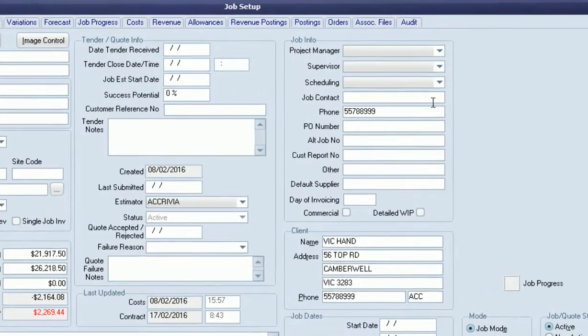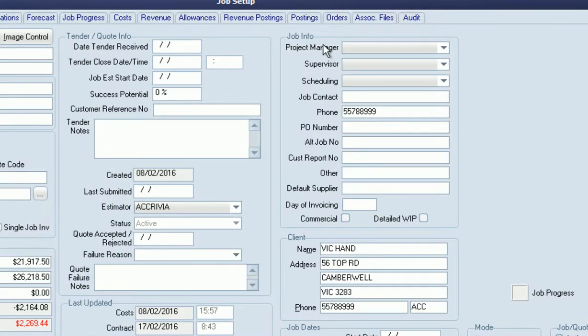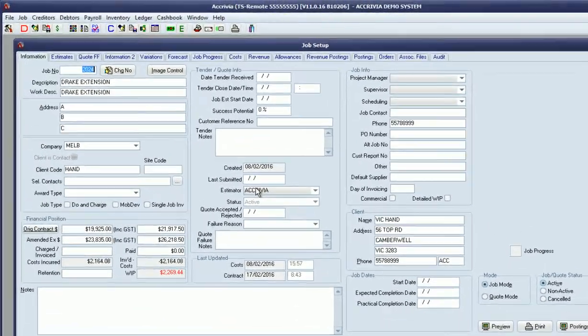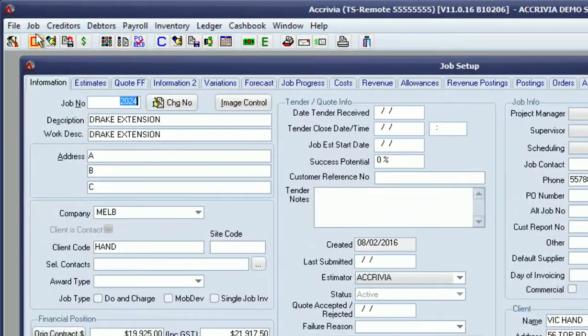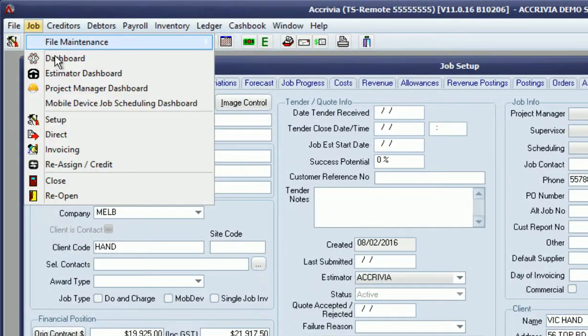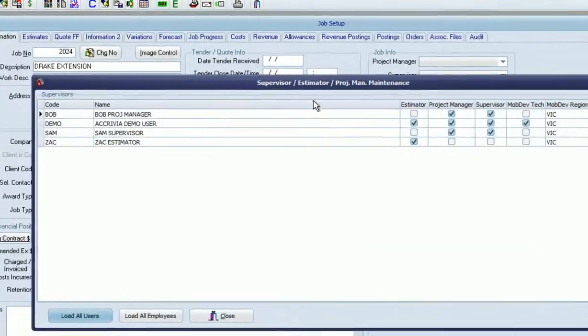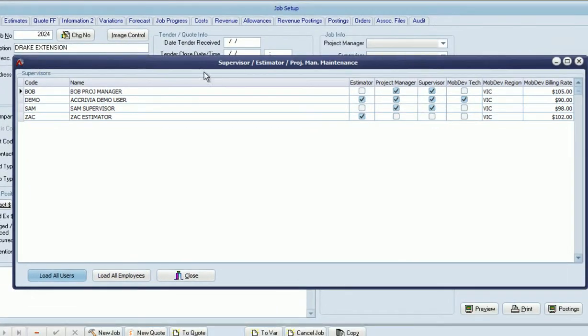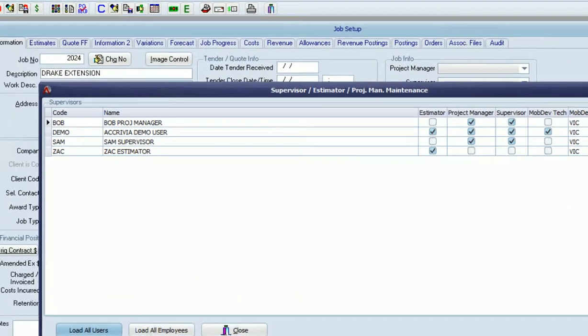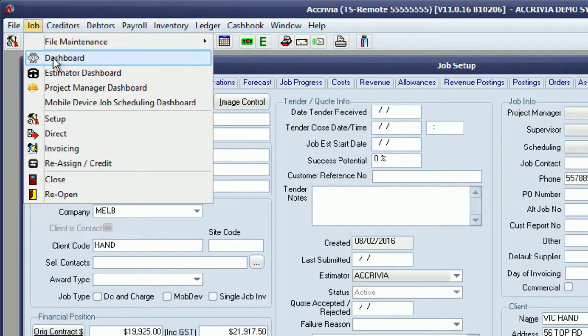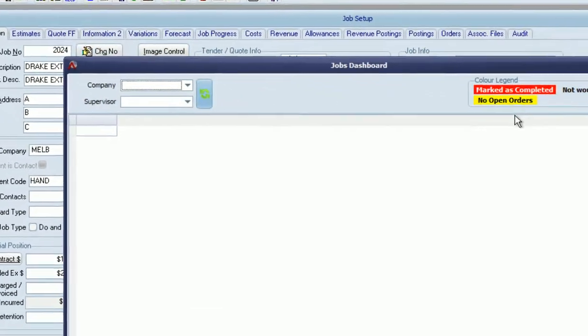We've also got a stronger focus on tracking project managers, supervisors, and estimators—higher level tracking on our jobs and who's involved for what purpose. From that process, we can look at jobs from various dashboards.